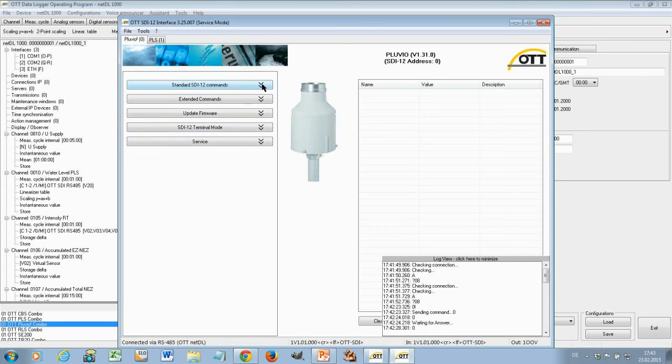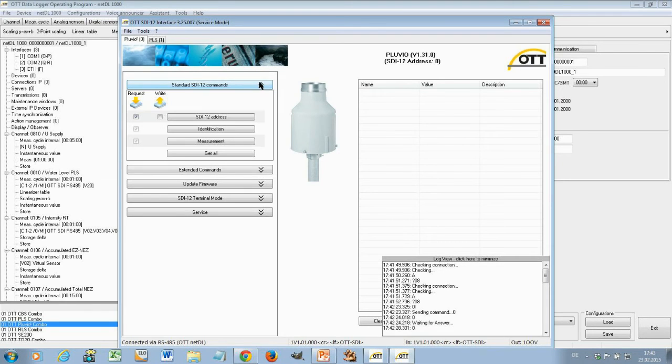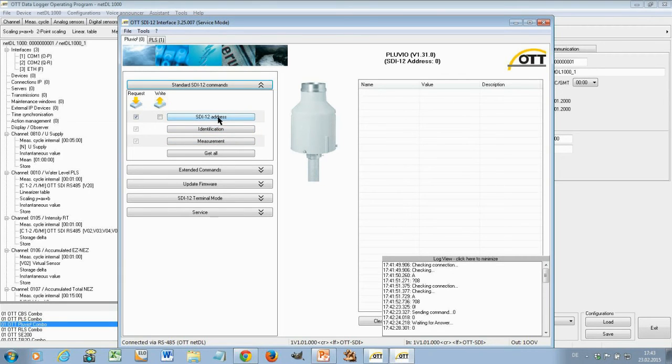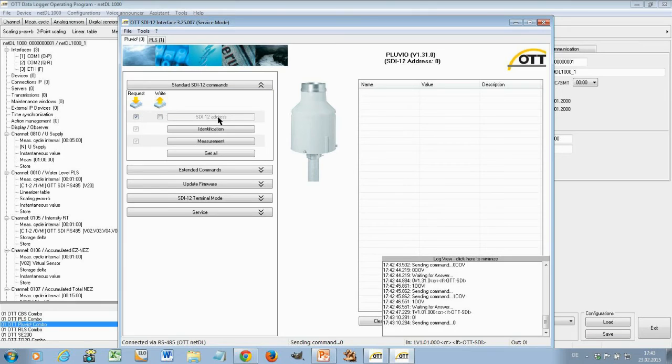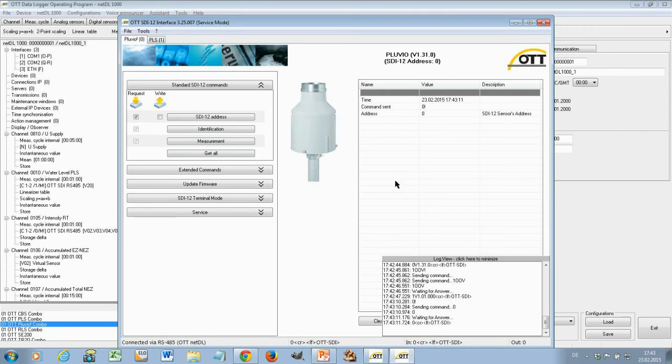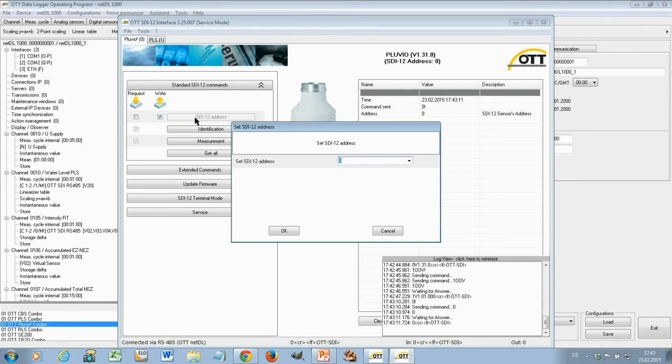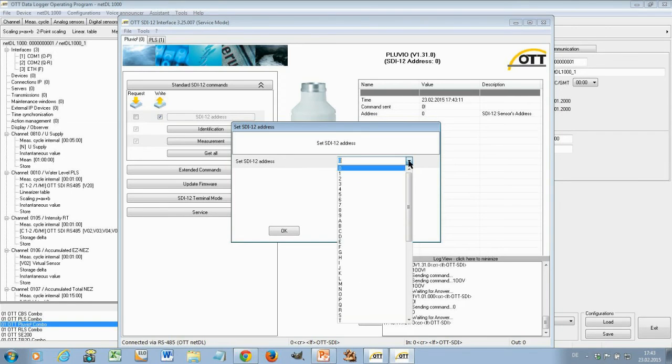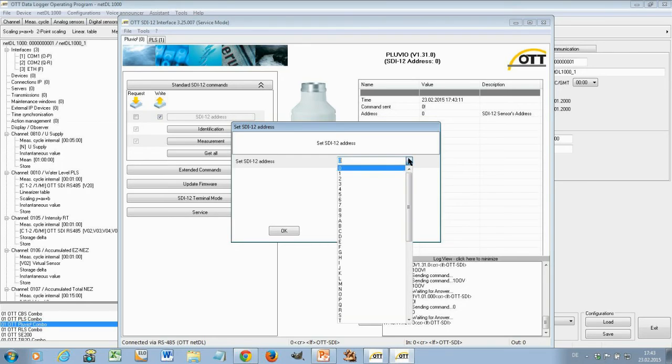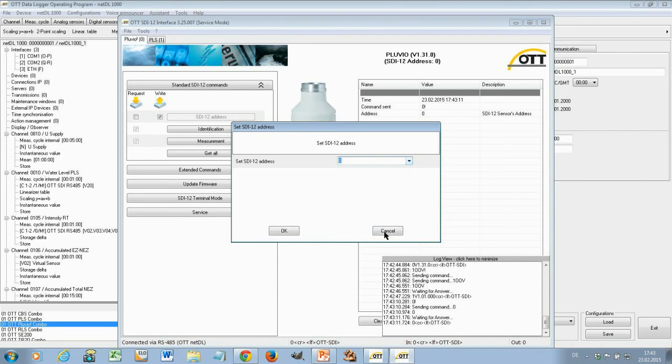Now let's see what can we do here. You have your standard SDI-12 commands. You can say okay do a measurement, do identification or just retrieve the SDI-12 address. I will do that now. And you get in this window here the information. The address of this device is 0. But you can also change the SDI-12 address here. You check the box right. Press again SDI-12 address. And now you have the possibility to change here the SDI-12 address to any address you want to.